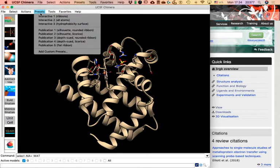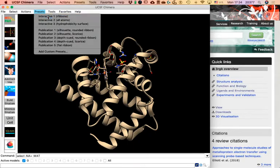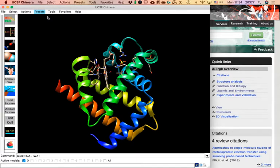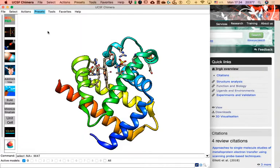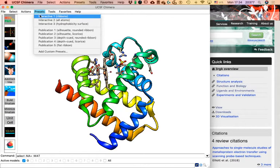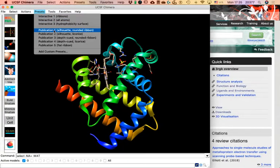The Presets menu is like an automated version of Actions. For example, click on Presets > Interactive 1 (Ribbons) and the screen suffers a couple of changes that we could have done separately but are now automated. Do the same with Presets > Publication 1 and again changes happen at once.